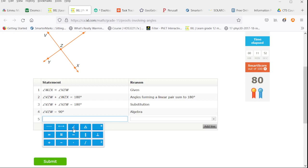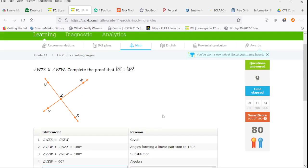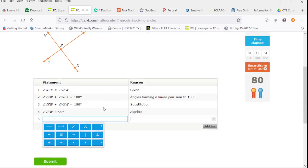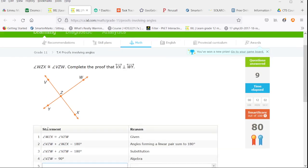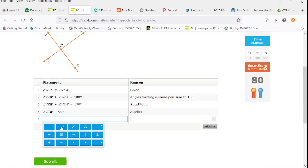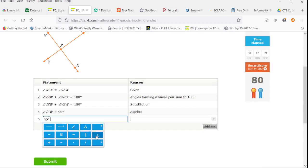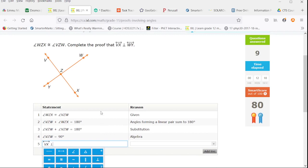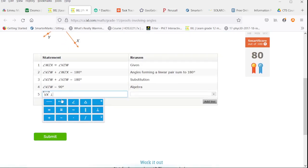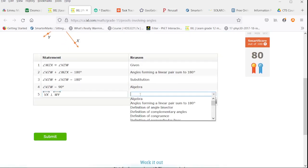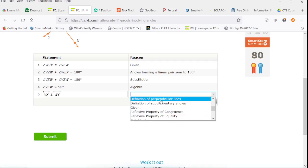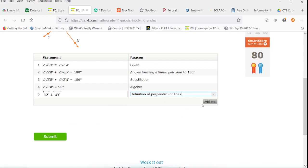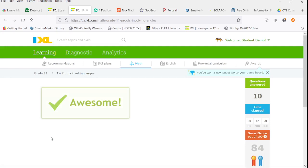So then we can say that if that's a 90 degree angle here, then yes, we're going to have the final statement line VX is perpendicular to line WY. And that's by the definition of perpendicular lines because the angle between them is 90.